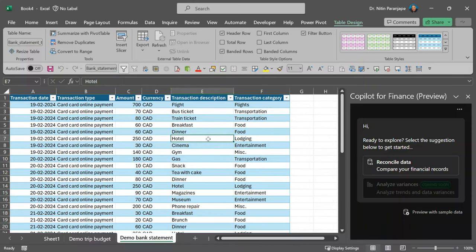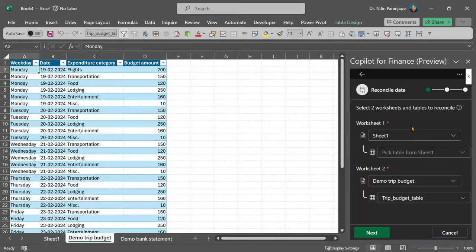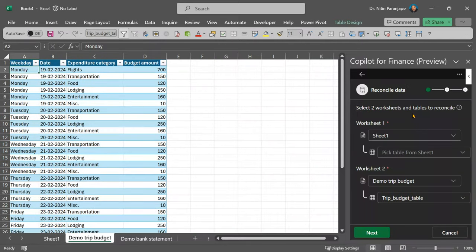We have different columns, so column names are not matching. But in either case, we have a date, category and amount and that's what we want to match.